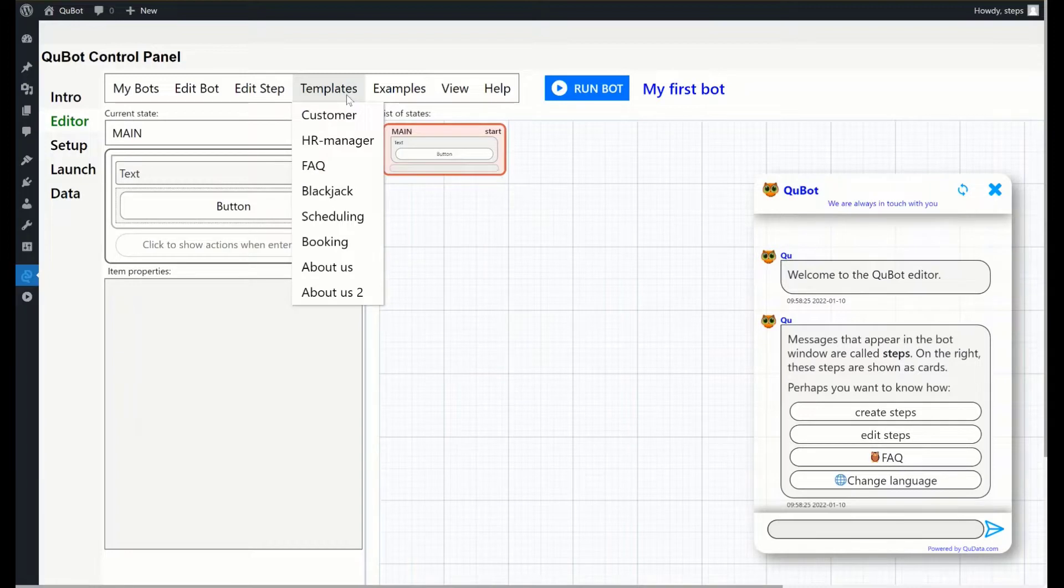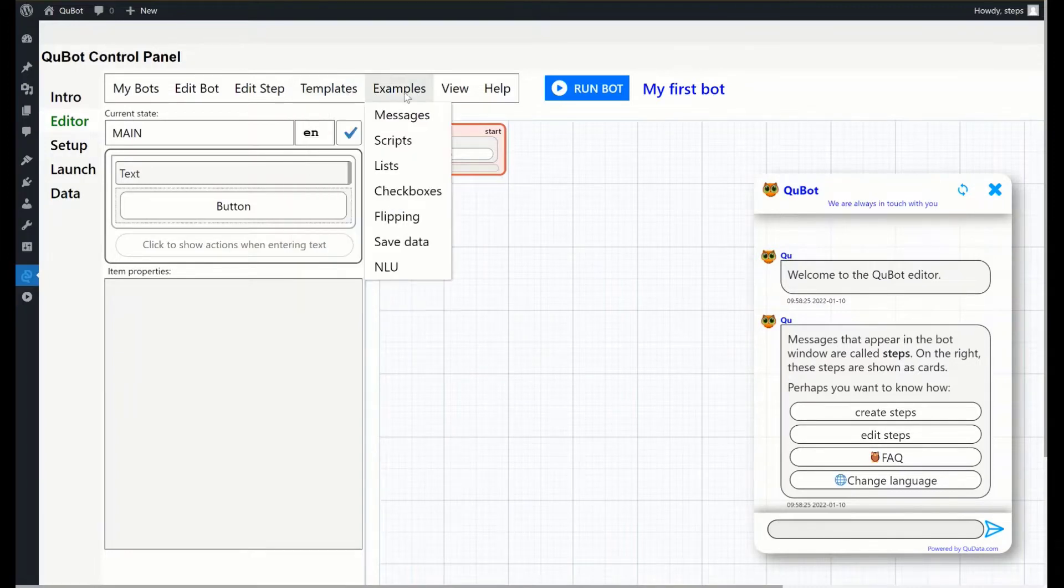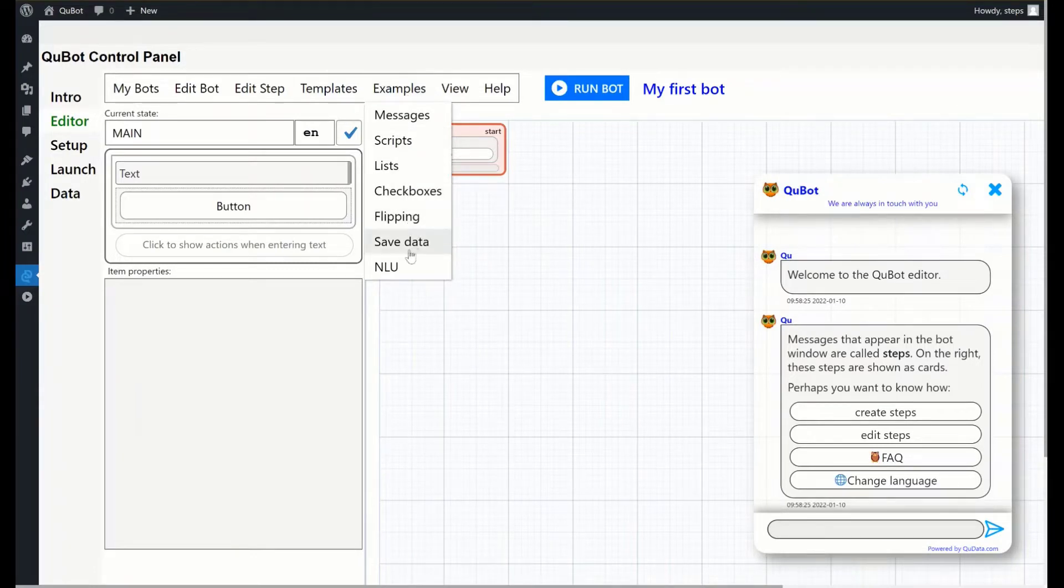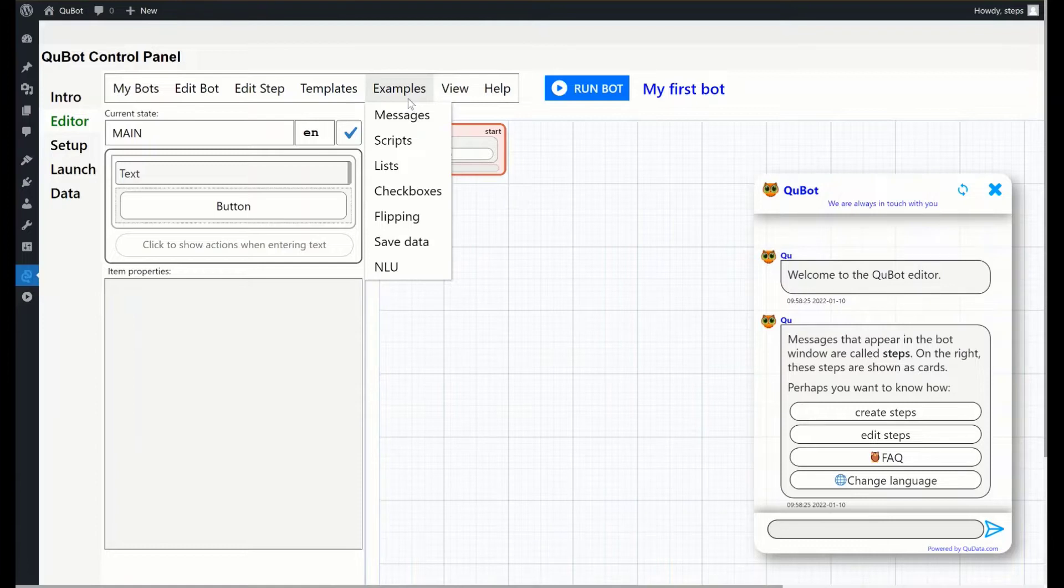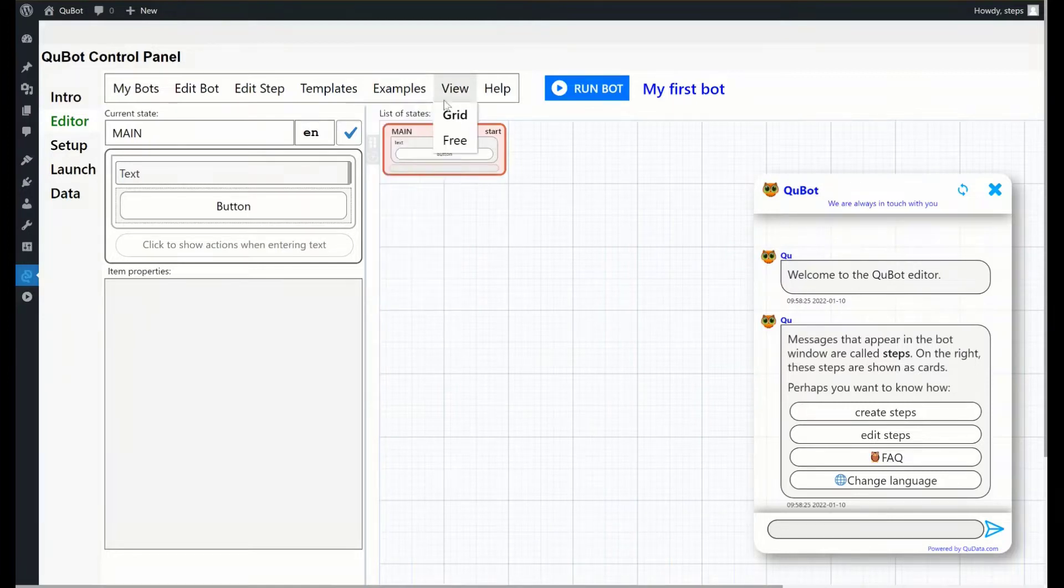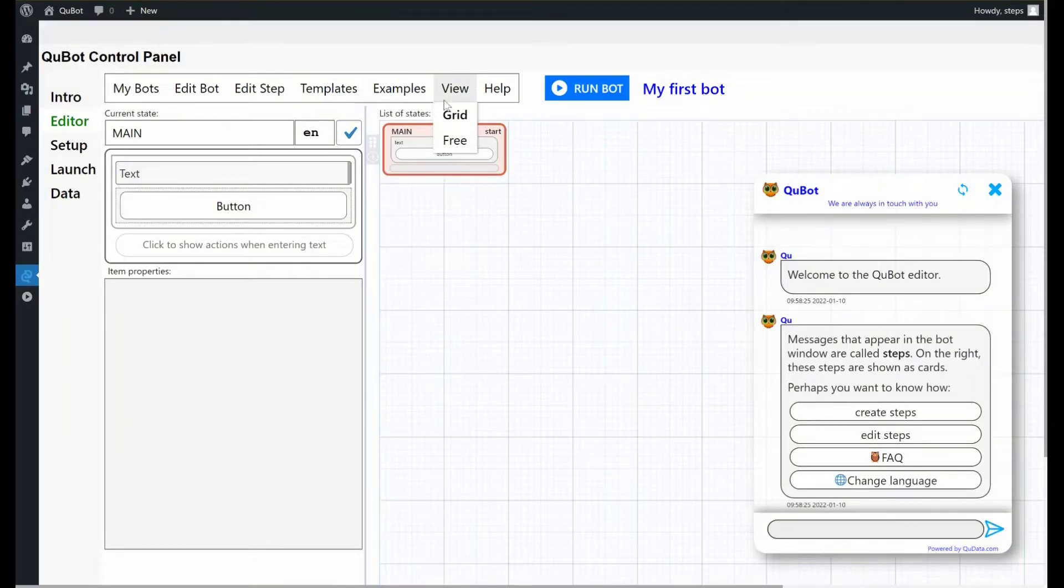Templates contain a set of ready to use bots for different purposes. All you need to do is edit texts and images. Small bots listed in examples illustrate various two bot functions. Extensive commentary will help you figure out how to use them. View allows you to switch between two modes to arrange bot messages and logic.